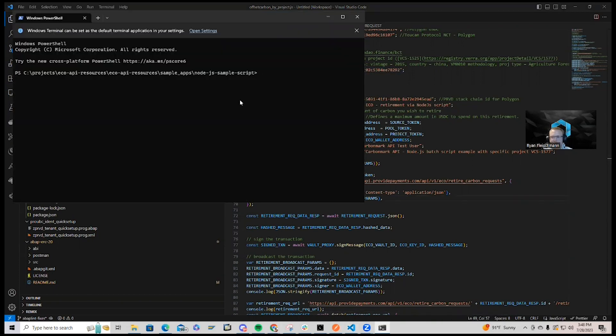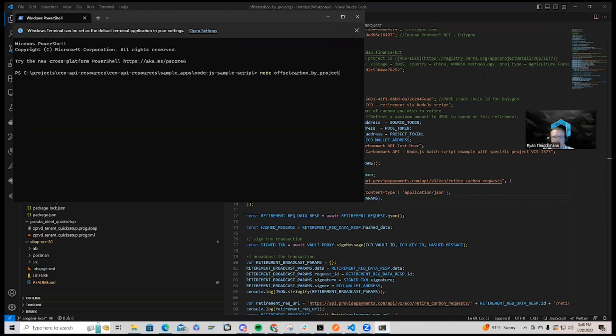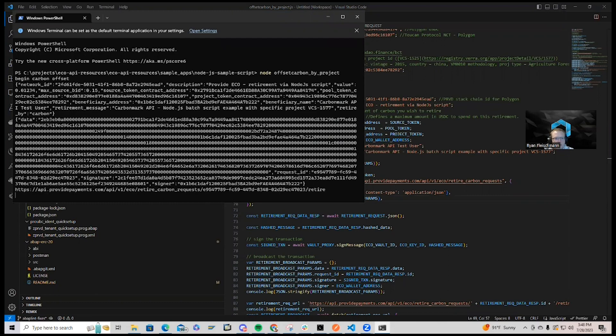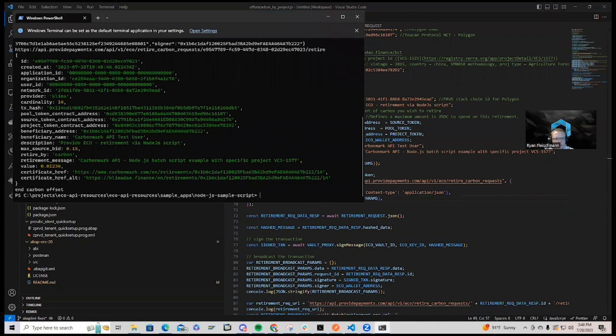So if I simply go 'node offset carbon by project,' we'll see another call to the CarbonMark API powered by Provide Payments. And let's go check out this new retirement here.